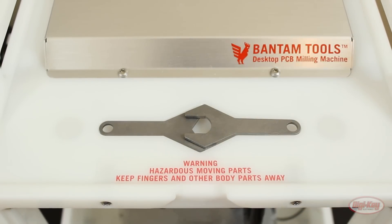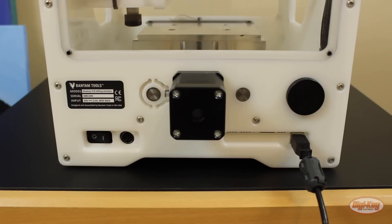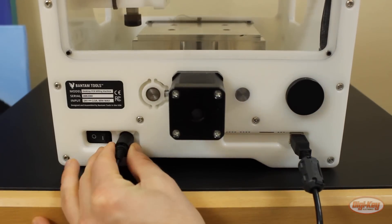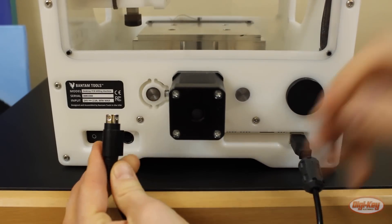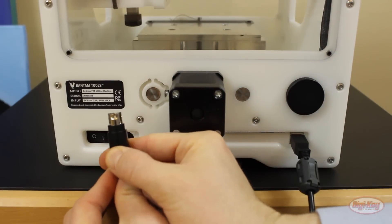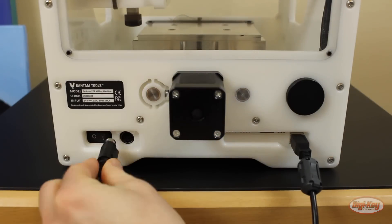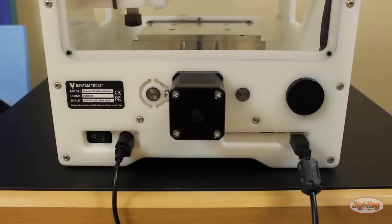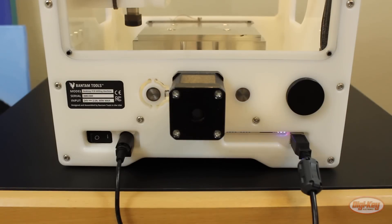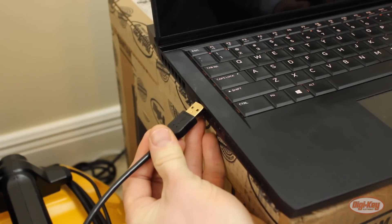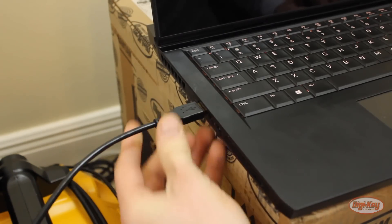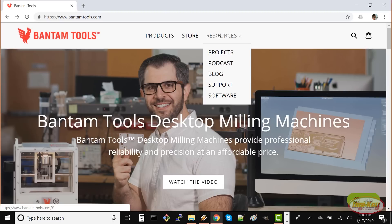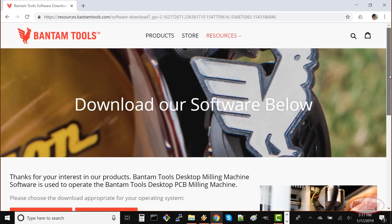Plug in the USB cable and the power cable. Note that the power cable has a locking connector so you'll always want to pull from the connector not the cable. With the power cable connected to an outlet, flip the switch on the back of the machine to turn it on. Connect the other end of the USB cable to your computer.